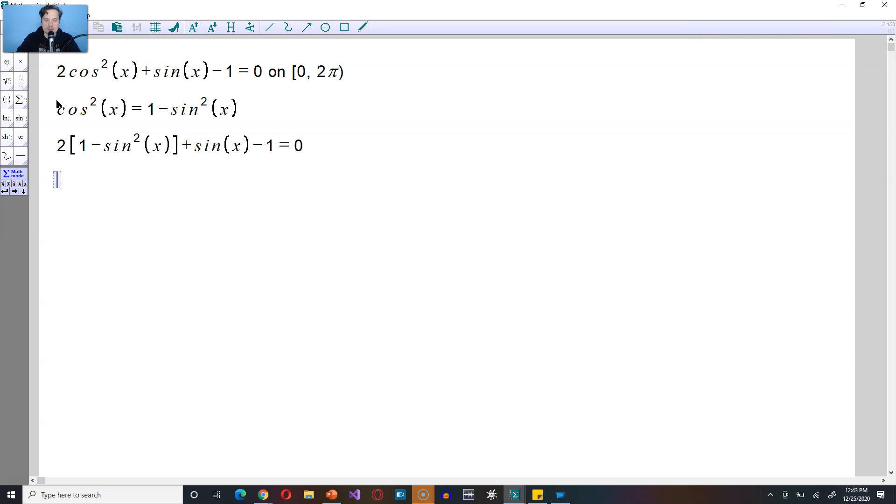And then here, distribute the 2 over, so it's going to be 2 minus 2 sine squared of x, and then plus sine of x minus 1 is equal to 0.